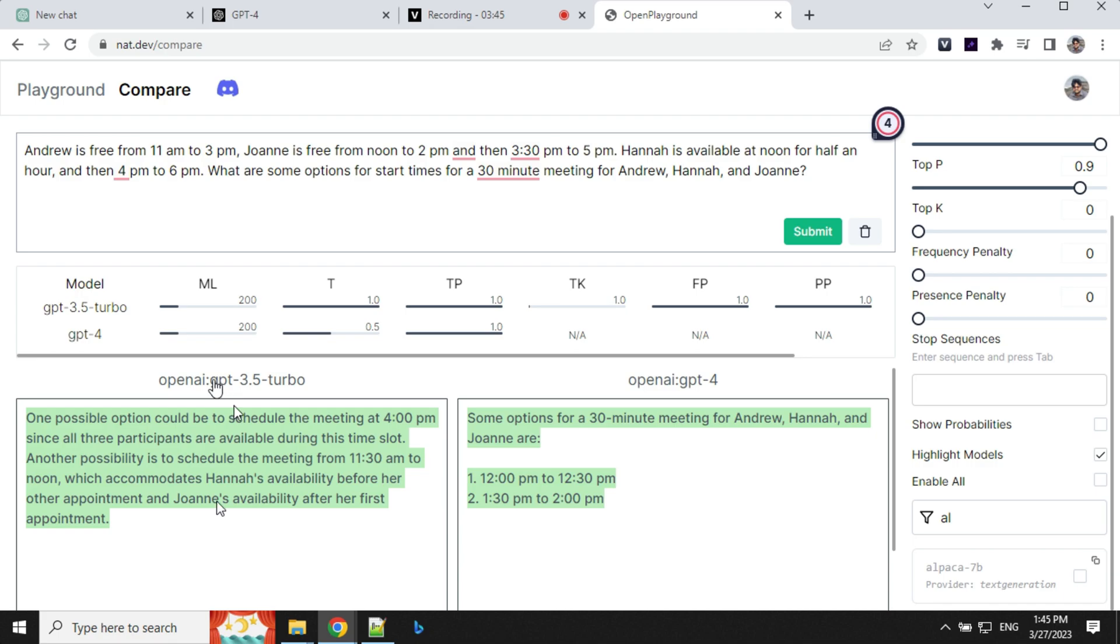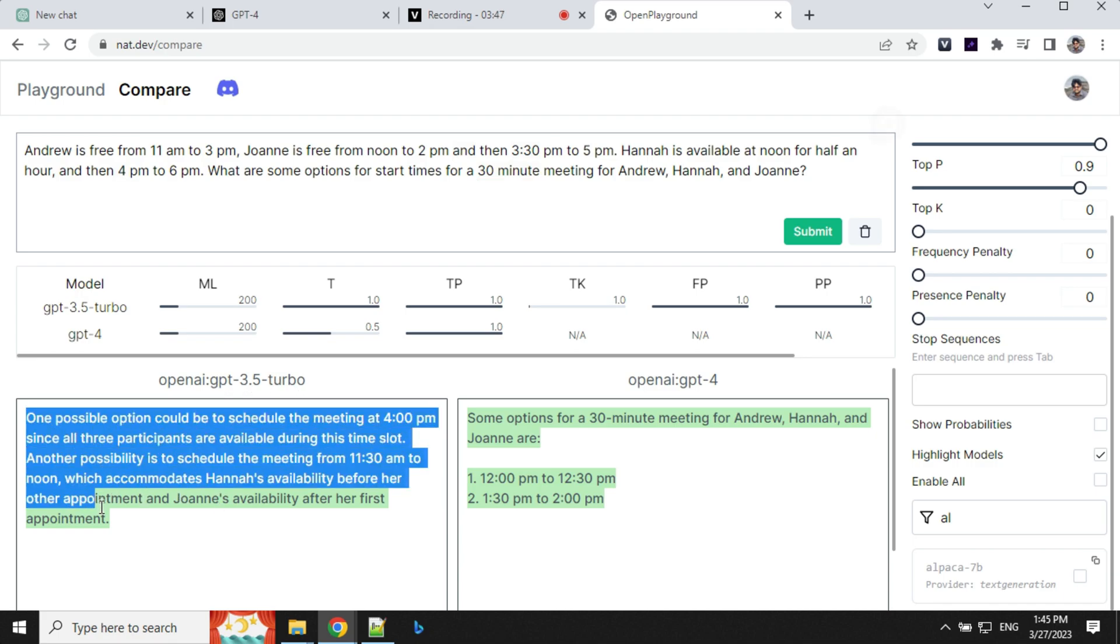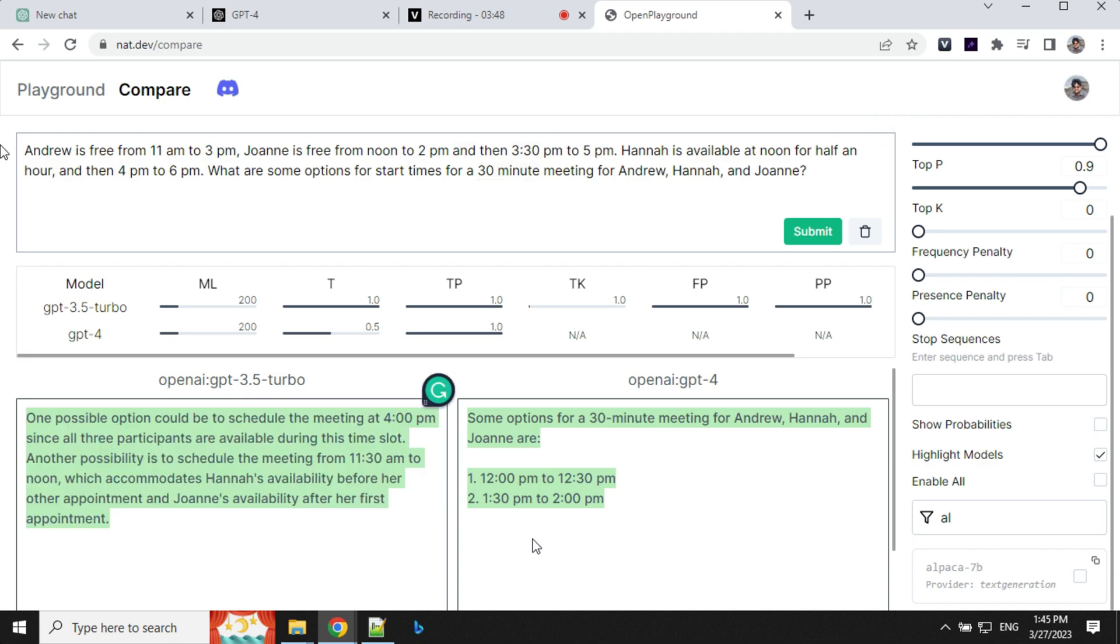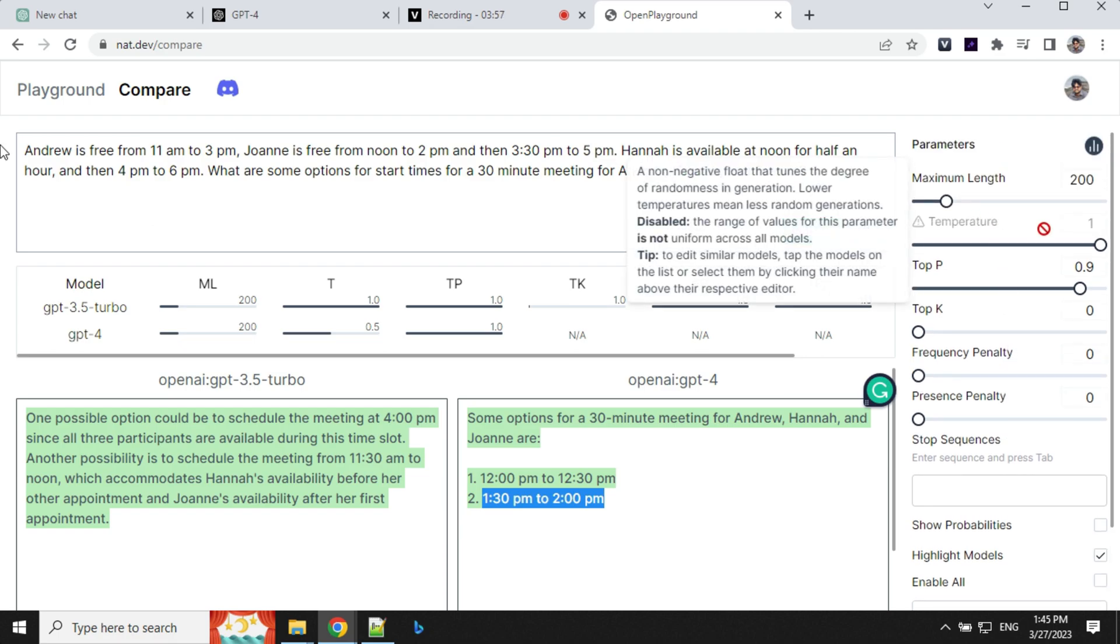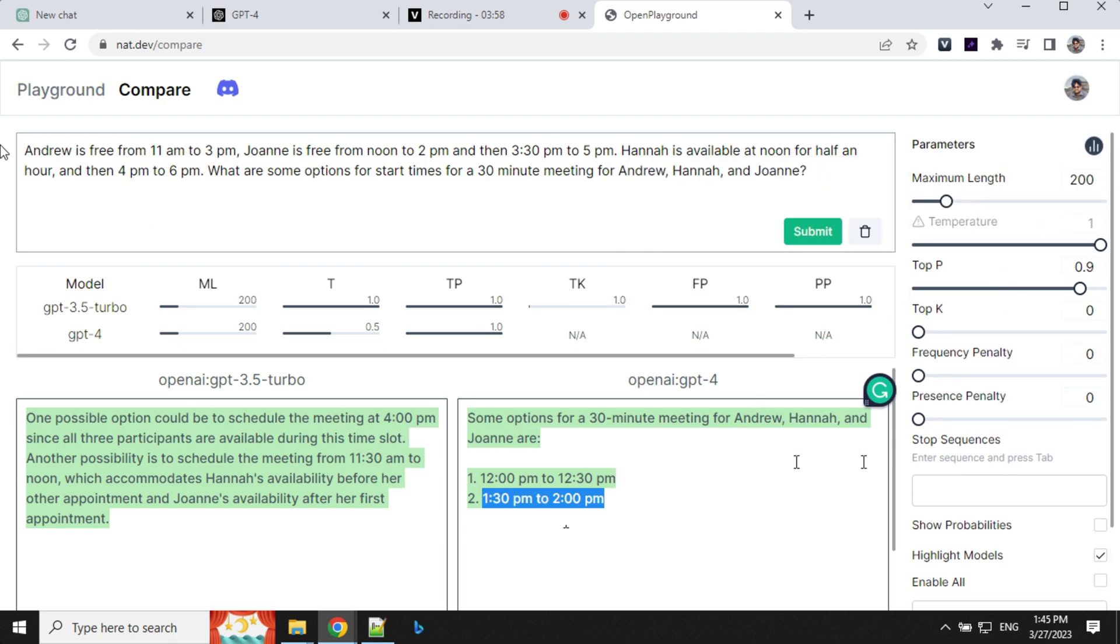So you can see that again GPT-3.5 Turbo is not able to provide any correct answer whereas GPT-4 has provided the correct answer: 12 to 12:30 and 1:30 to 2 PM. So we can see that this GPT-4 model is working perfectly fine and we can use it for free here.